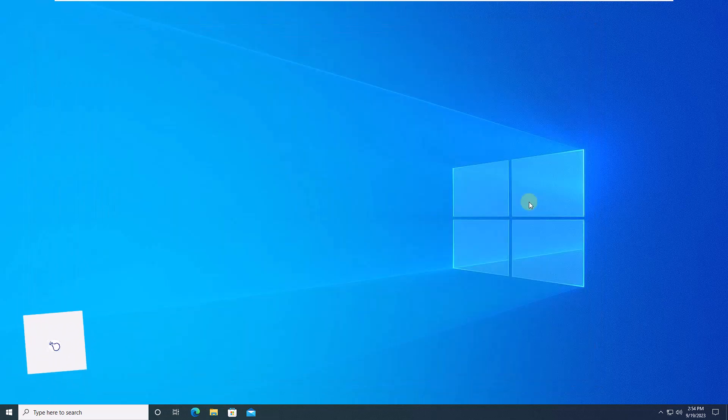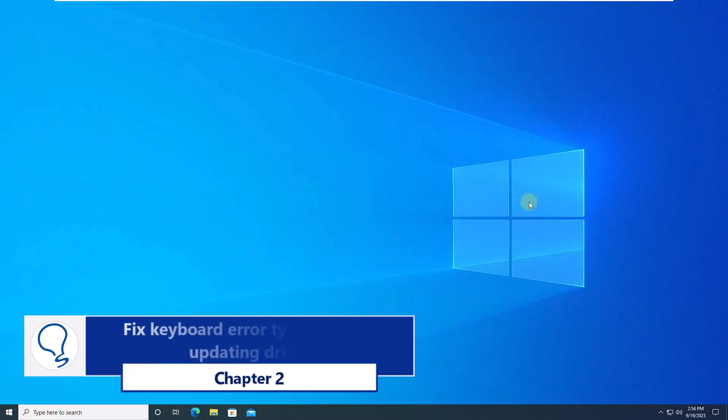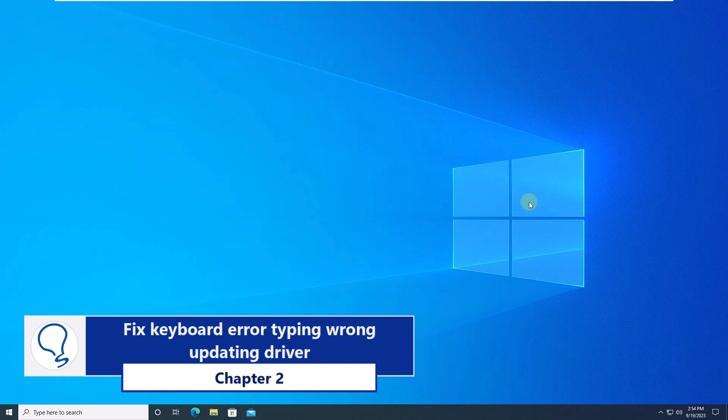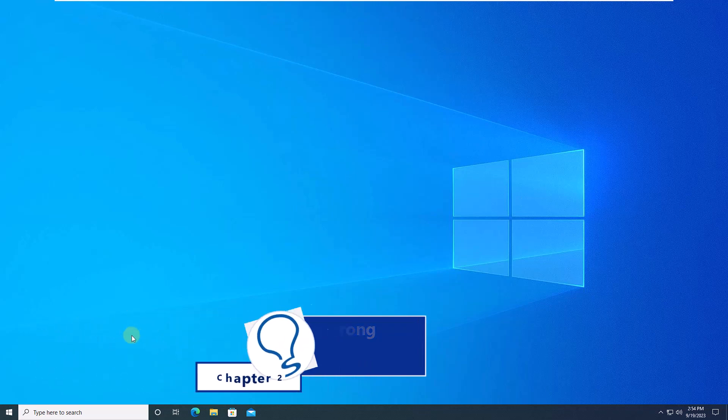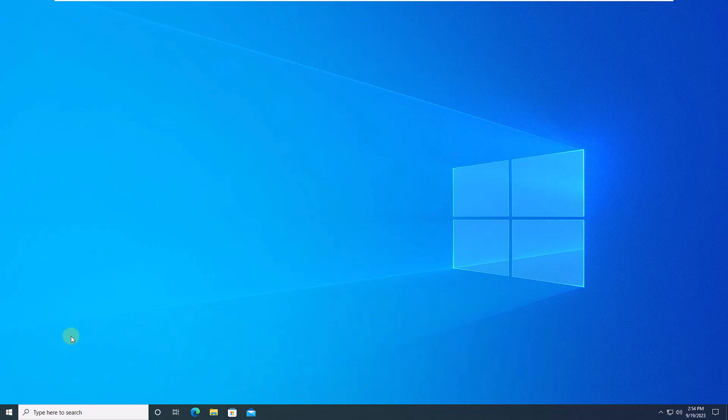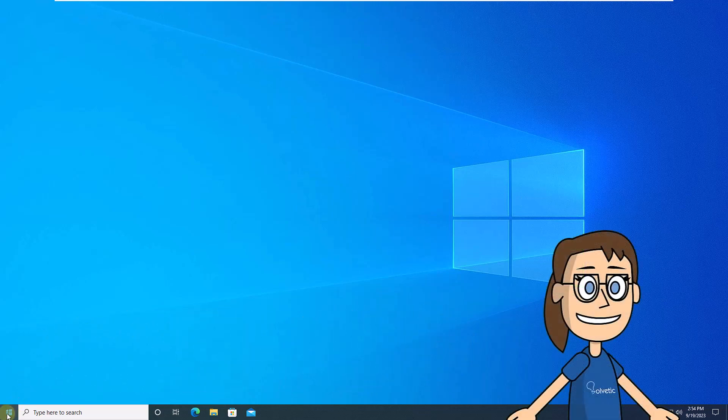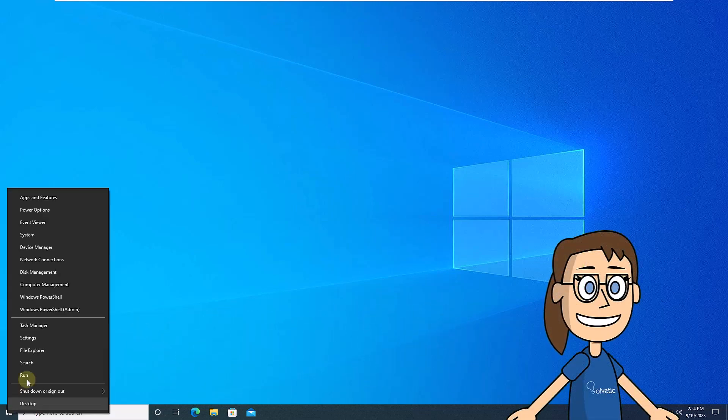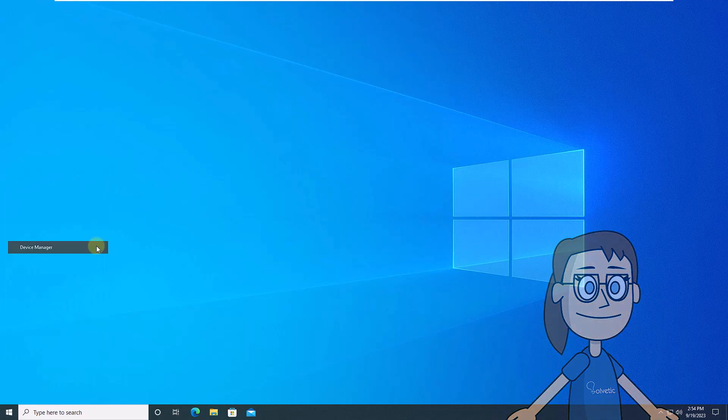Chapter 2. Fix keyboard error typing wrong updating driver. To start, right click on the start menu, then click on device manager.